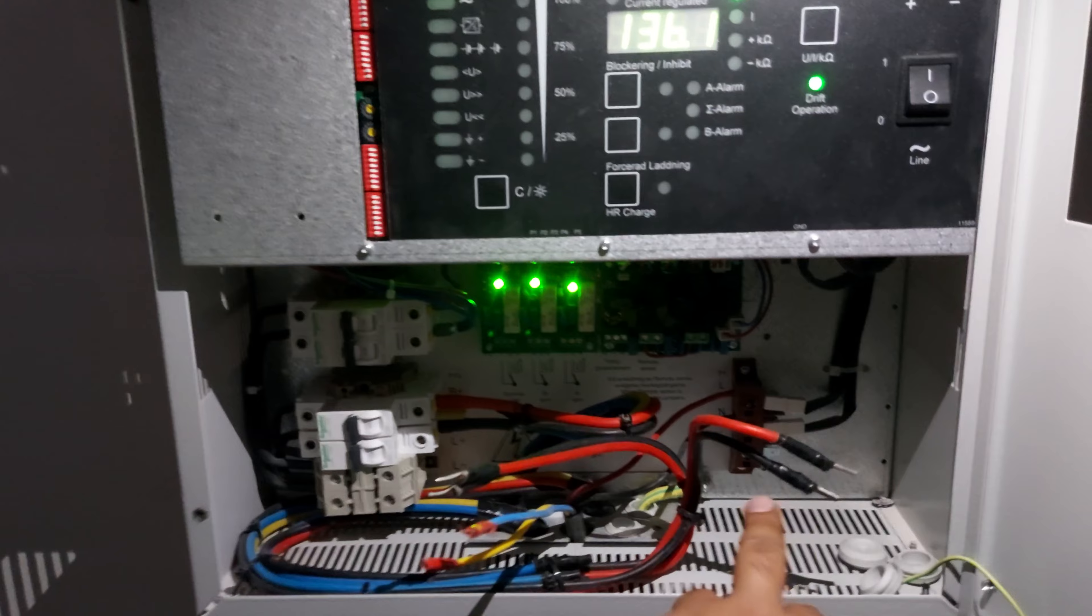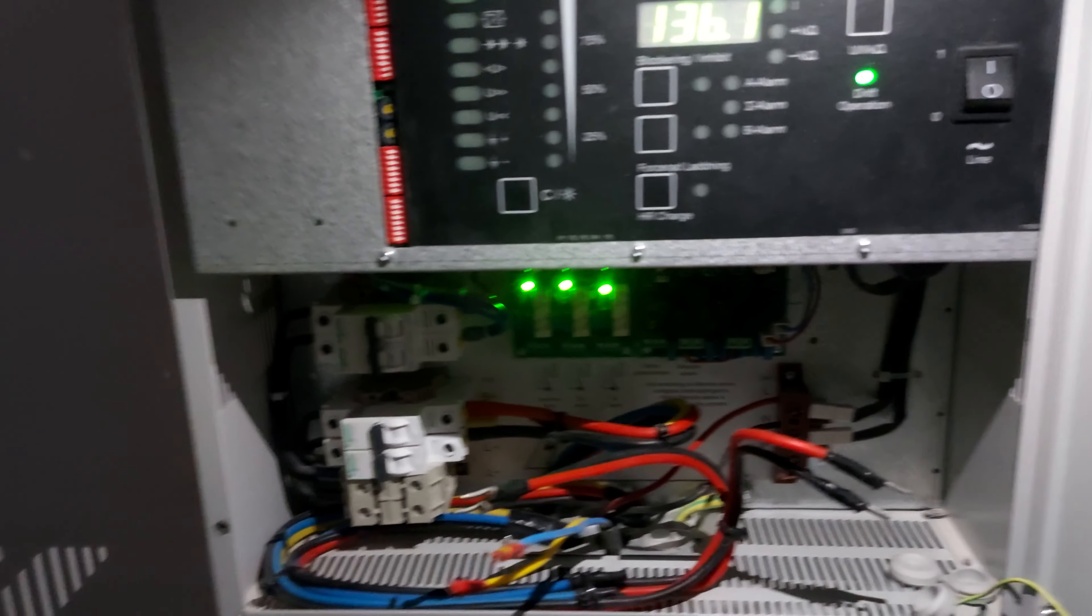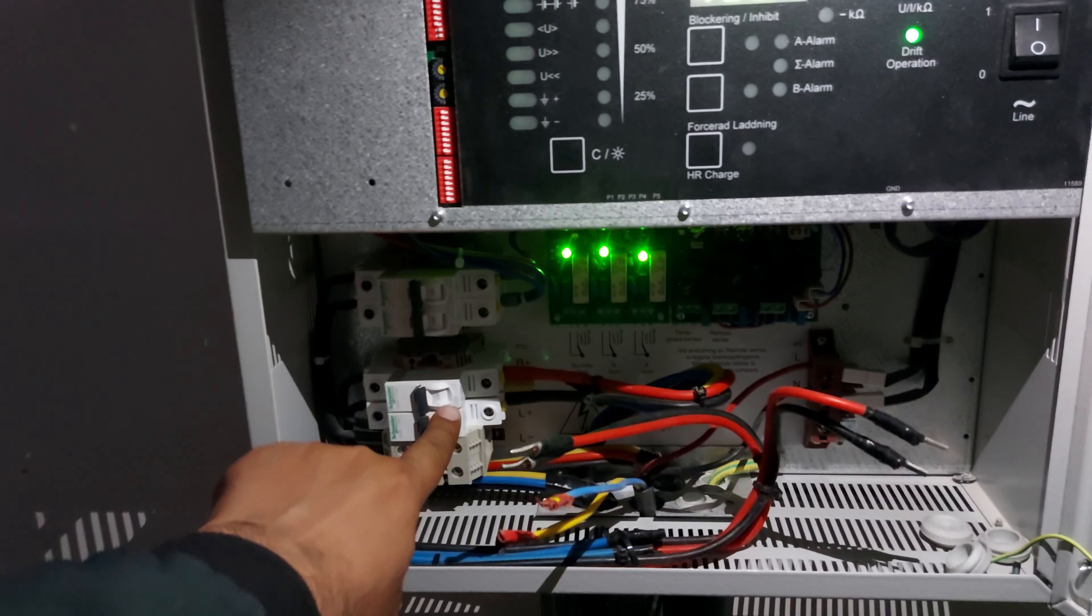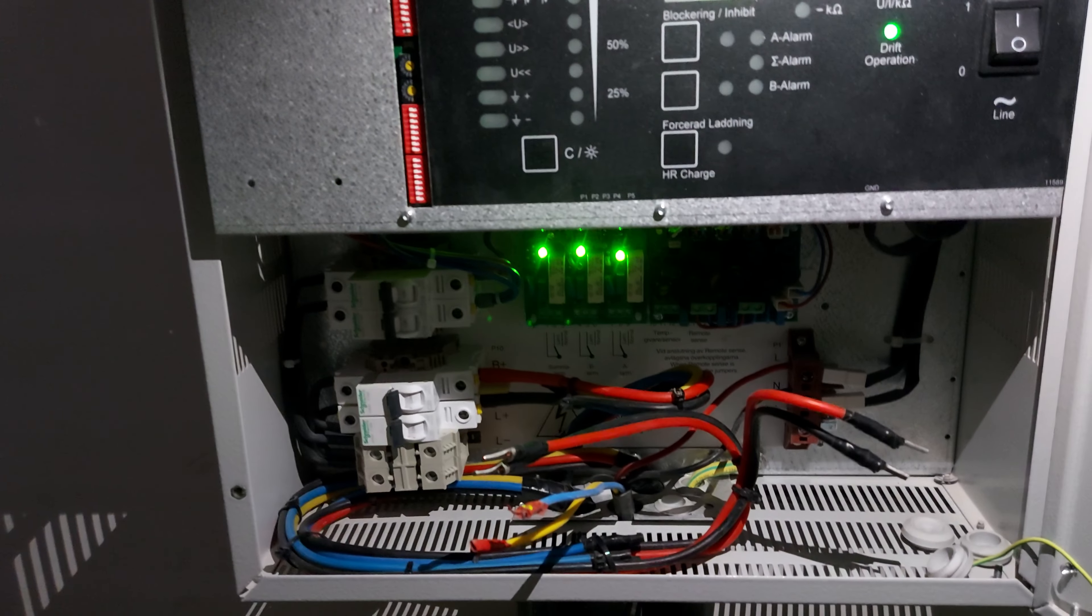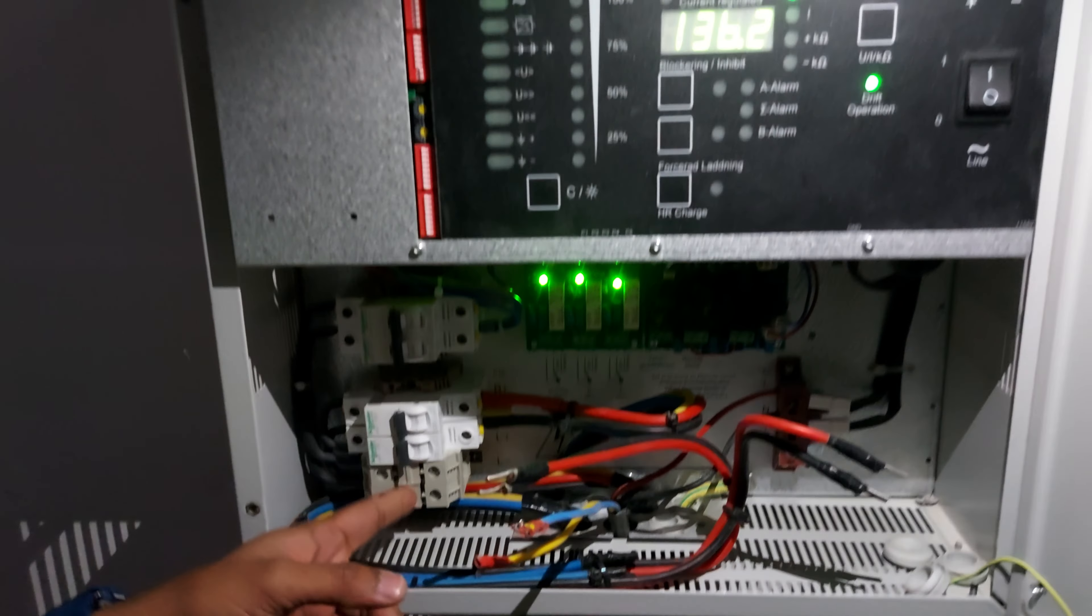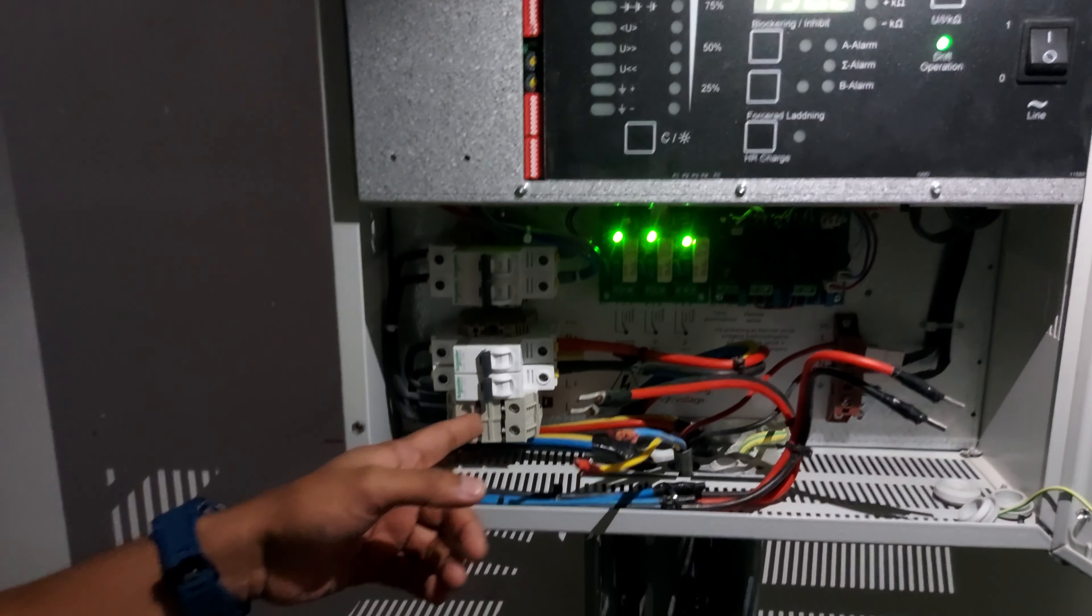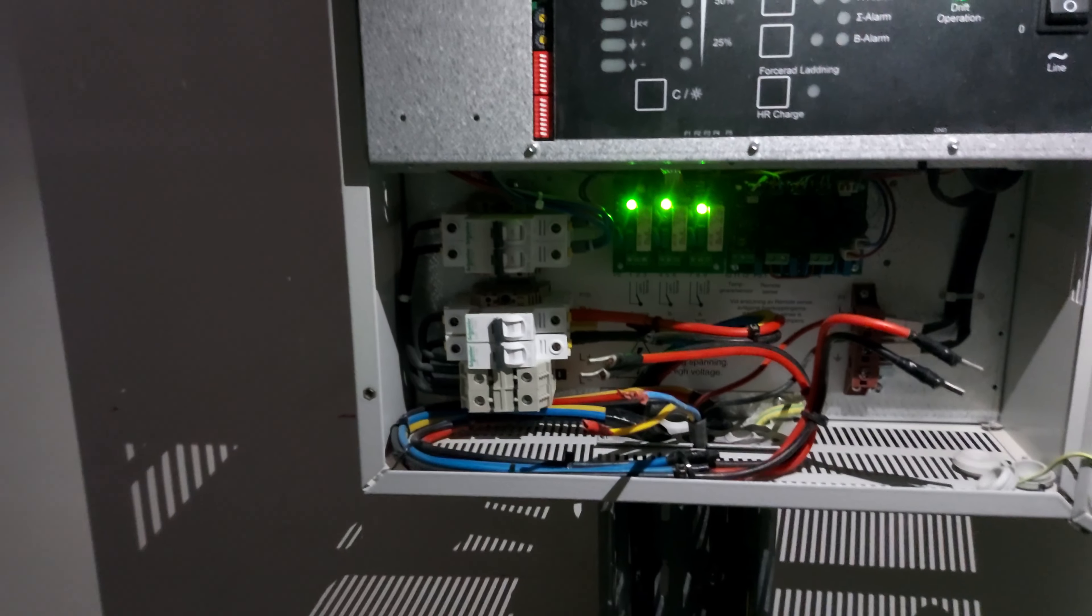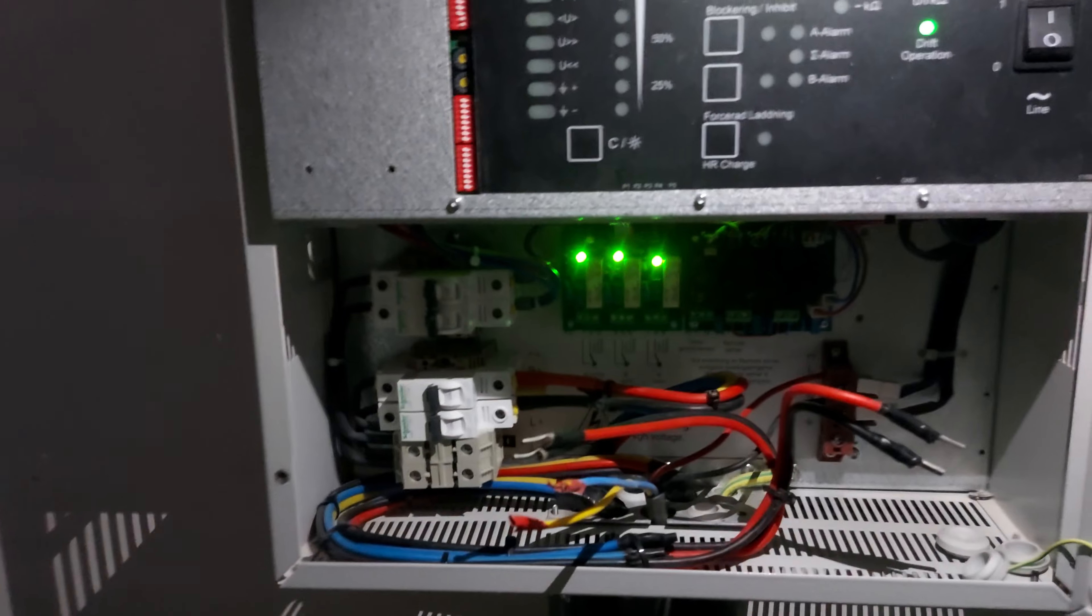So this is our input cable, will be connected here, and the battery cable will be connected here. This is the load cable. Load cable will be connected in this terminal.